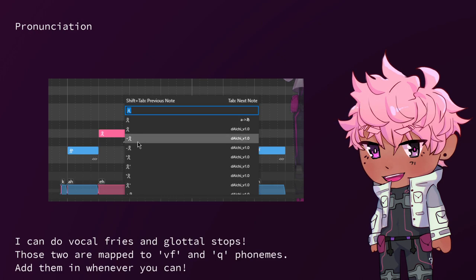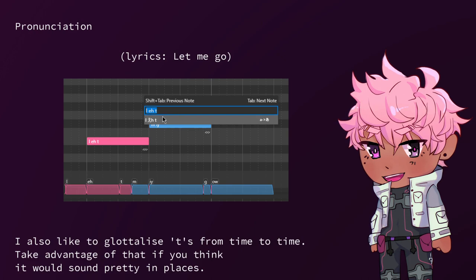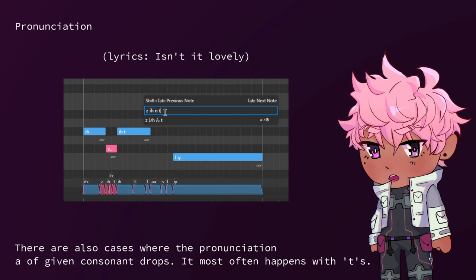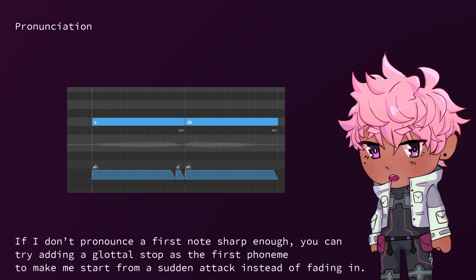I can do vocal fries and glottal stops. Those two are mapped to VF and Q phonemes. Add them in whenever you can. The database used for training this voice bank is American-accented. That means some T and D sounds reduced to the DX phoneme, as well as D to A. I also like to glottalize T's from time to time. Take advantage of that if you think it would sound pretty in places. There are also cases where the pronunciation of a given consonant drops. It most often happens with T's. Sometimes changing the length of a consonant makes it sound different. Try playing around with it.